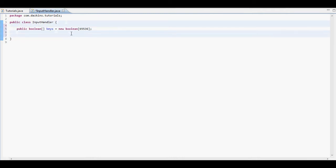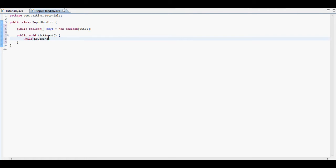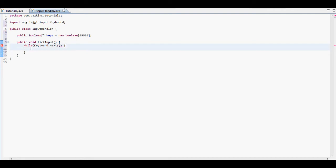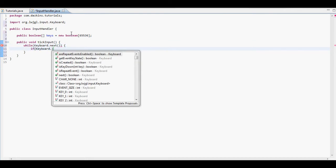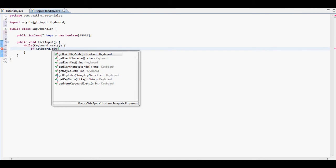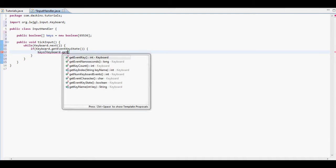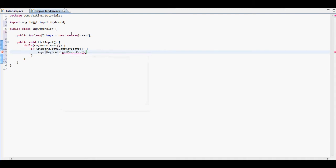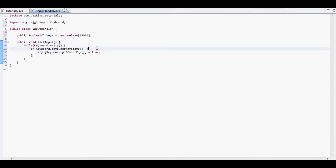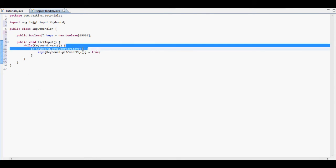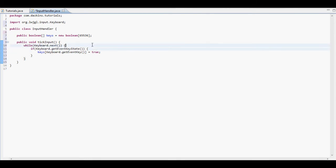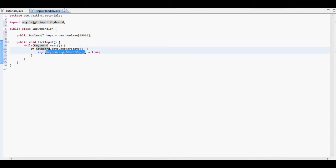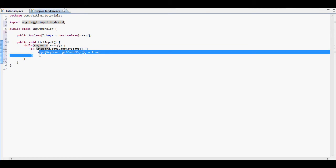So we're going to create a function called tick input. And here we're going to put while keyboard.next pulls the keyboard so that we can use the keyboard.next. If keyboard.getEventKeyState, so if the button was pressed down, the keys at location keyboard.getEventKey equals to true. Basically what we're doing here, this while keyboard.next pulls the keyboard so that we can get any kind of input from it. And the if keyboard.getEventKeyState would say if it's a down press. And then we'll get the key code of the key that was pressed and then we'll set that number in this array to true.